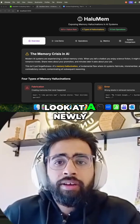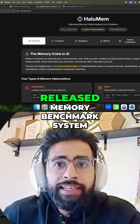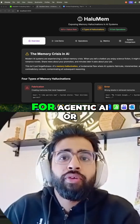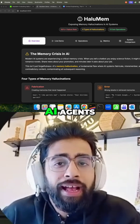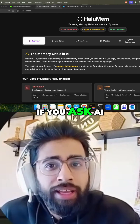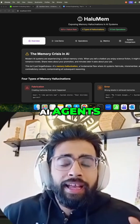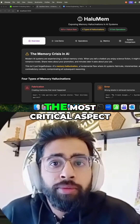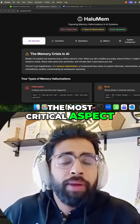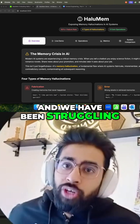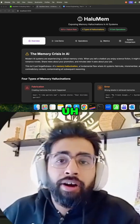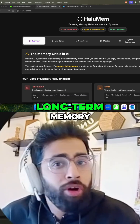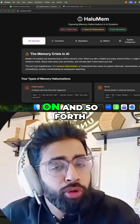In this video, we're going to look at a newly released memory benchmark for agentic AI or AI agents. If you ask AI engineers who are building AI agents or agentic AI workflows, memory is one of the most critical aspects. And we have been struggling to design better memory — long-term memory, short-term memory, and so on and so forth.